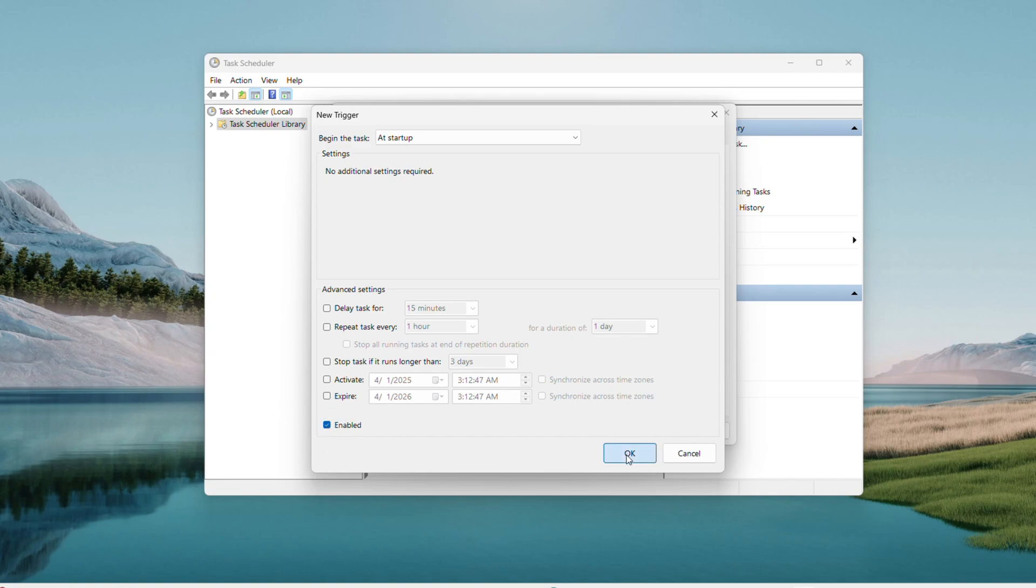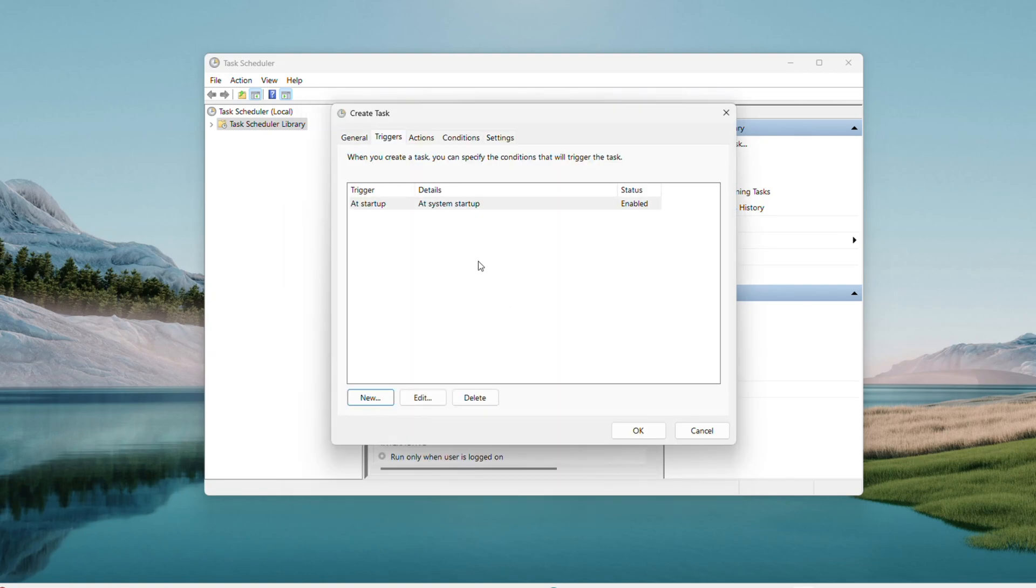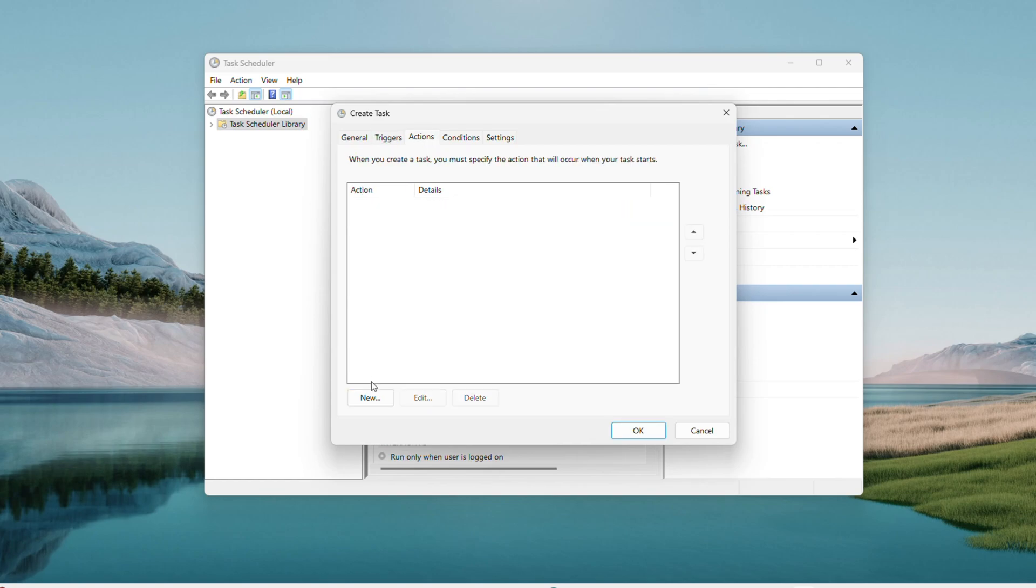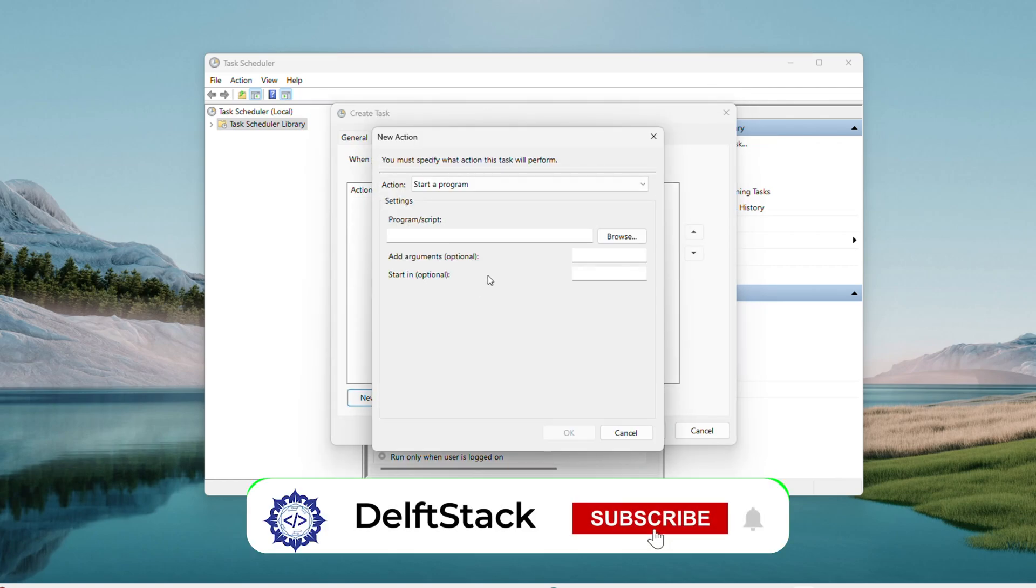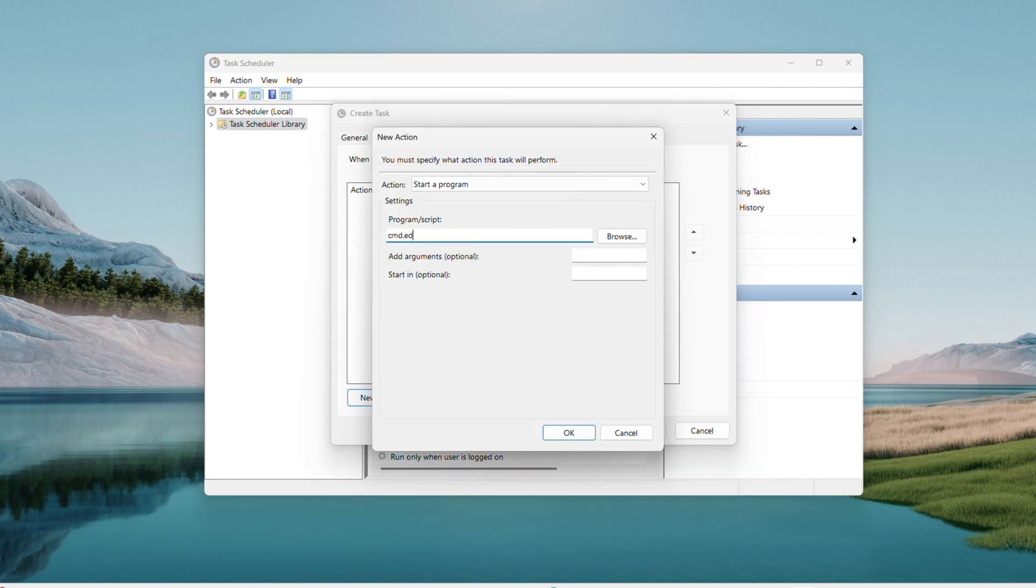Hit OK, switch to the Actions tab, click New. For program/script, type cmd.exe.